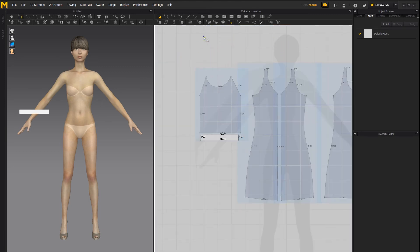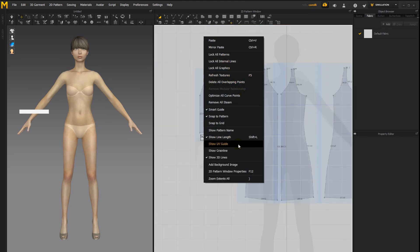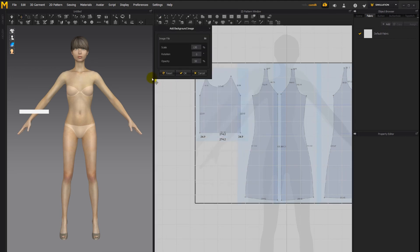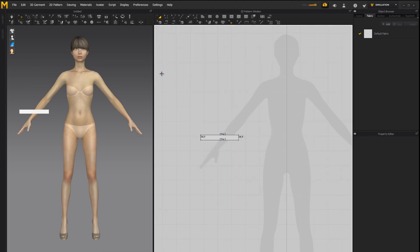If you want to get rid of the background image, you have to go back into the add background image options and then click the reset button, which will wipe it out.